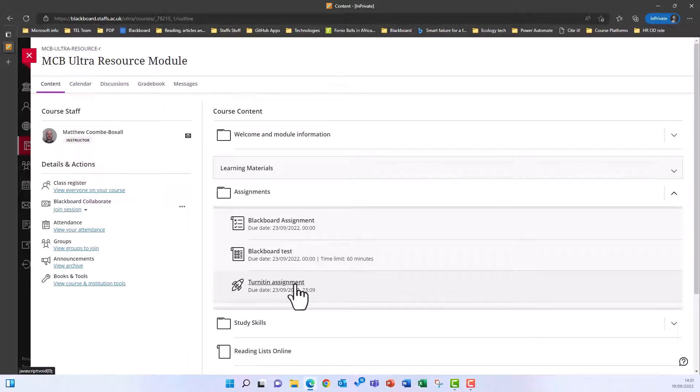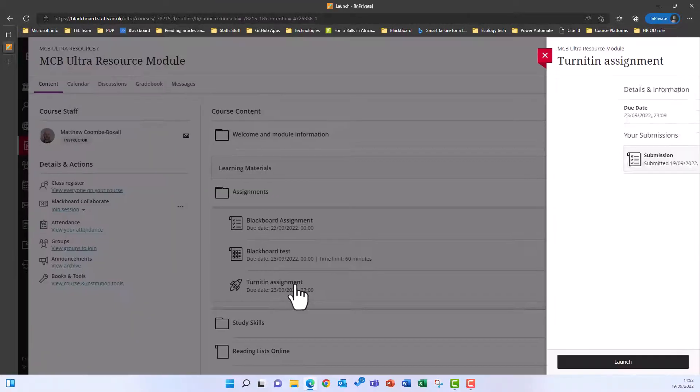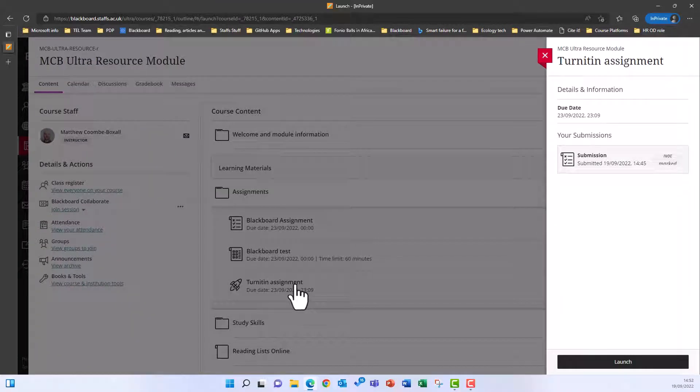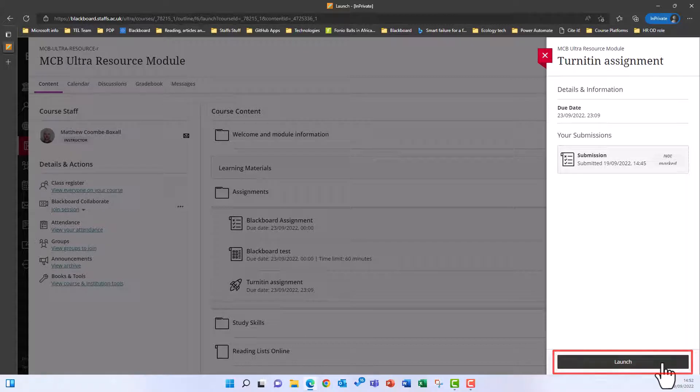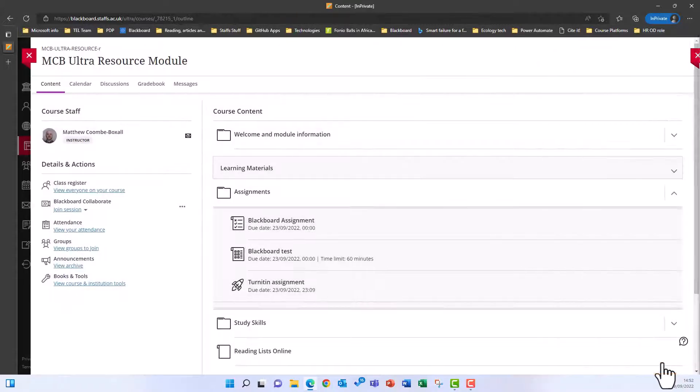Click on the title of the assignment. A panel will appear on the right with a summary of information about the assignment. Select the launch button in this panel and the assignment tool will launch, appearing across the whole screen.